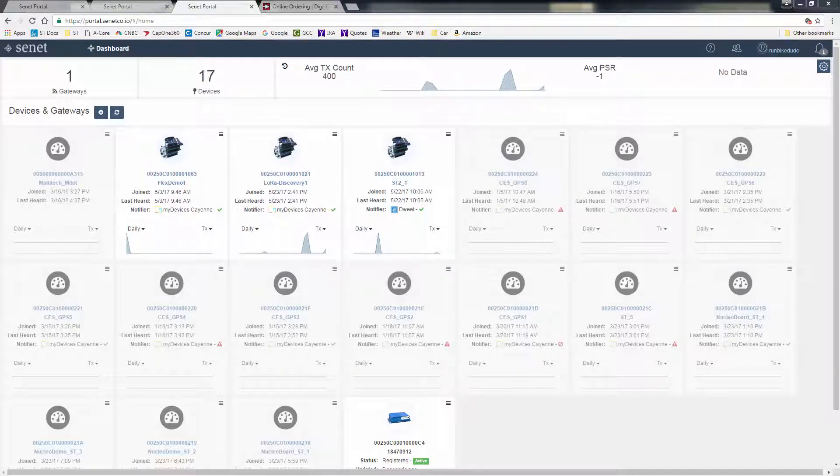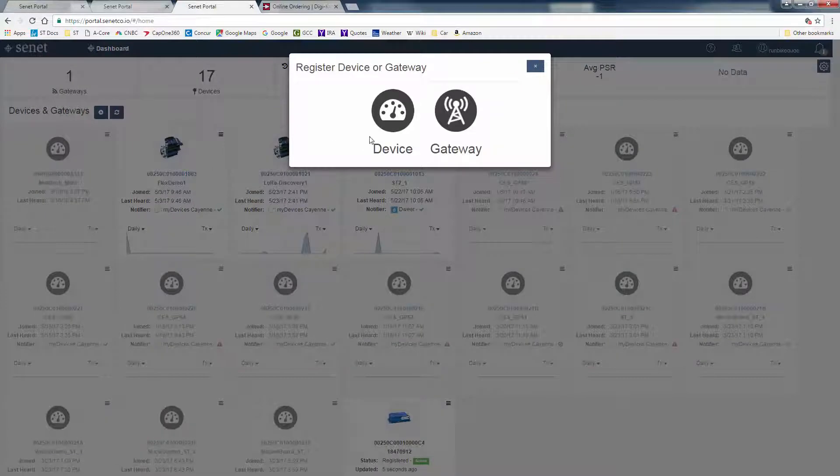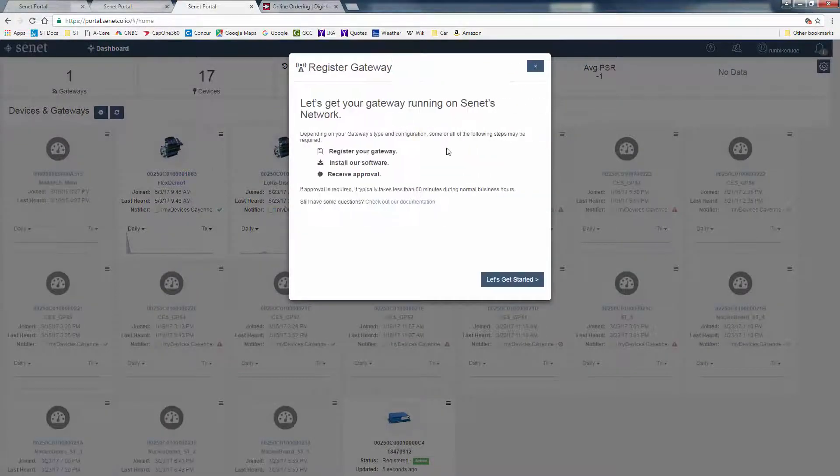Now, if we need to add a multi-tech gateway, there's a few steps we need to do. You need to click on the plus sign and register a gateway.